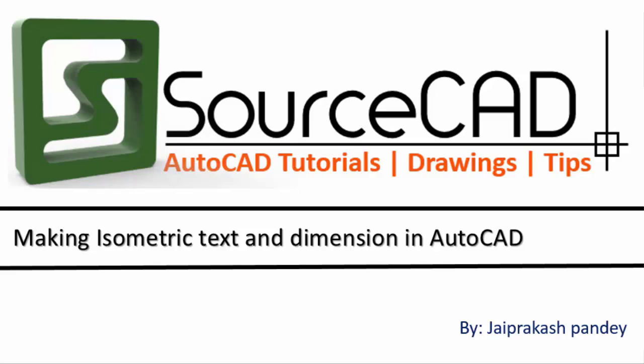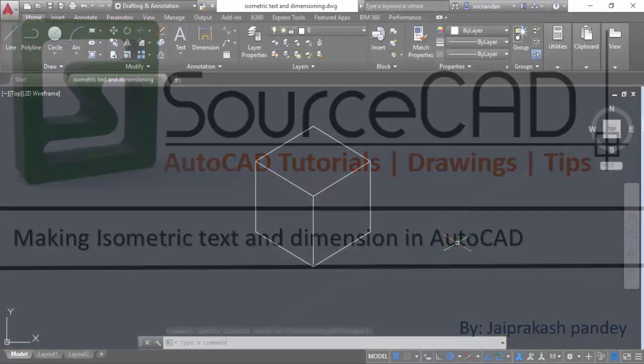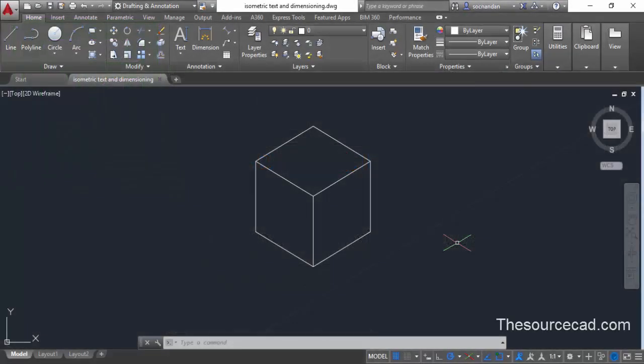One of the questions I often get is how to create dimensions and text in isometric drawings. I'll try to answer that question in this tutorial. There is no direct method of creating isometric text or dimensions in AutoCAD, but there are some workarounds that you can definitely use for creating those dimensions.